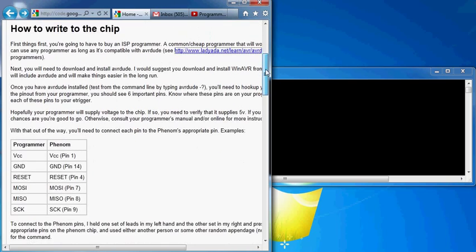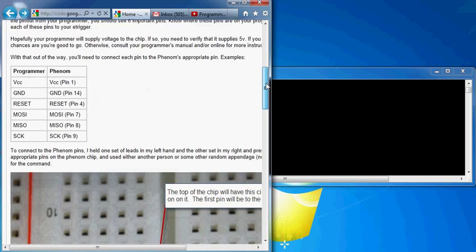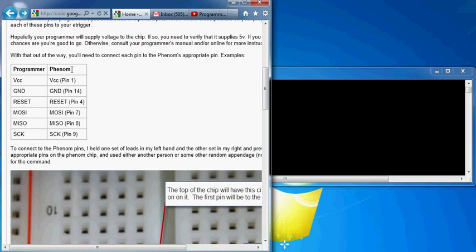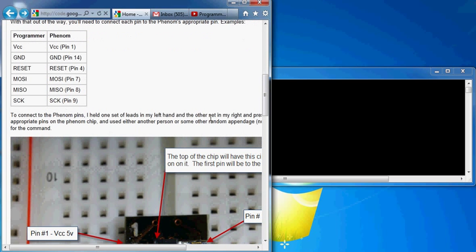So below here, how to write to the chip, there's information on pin outs. We're going to need this for whichever programmer you do decide to get, if it's ISP or another version. They will have these pins listed on them. These pins will line up exactly with these pins on the Phenom chip. These are the pins that you'll need: 1, 14, 4, etc.